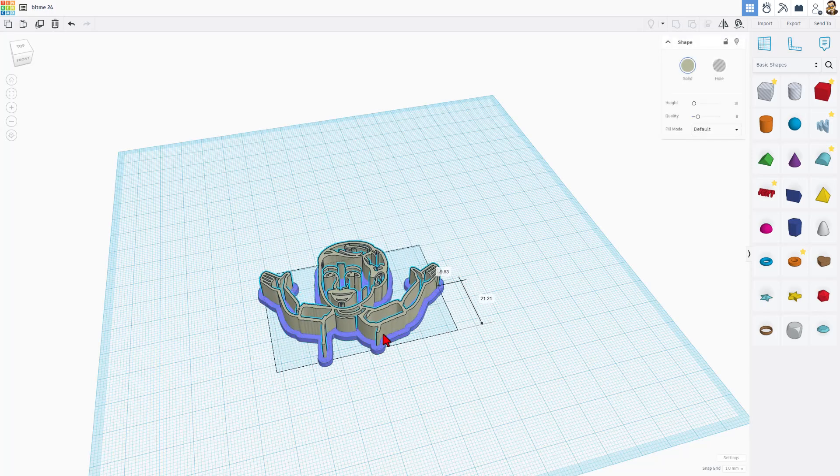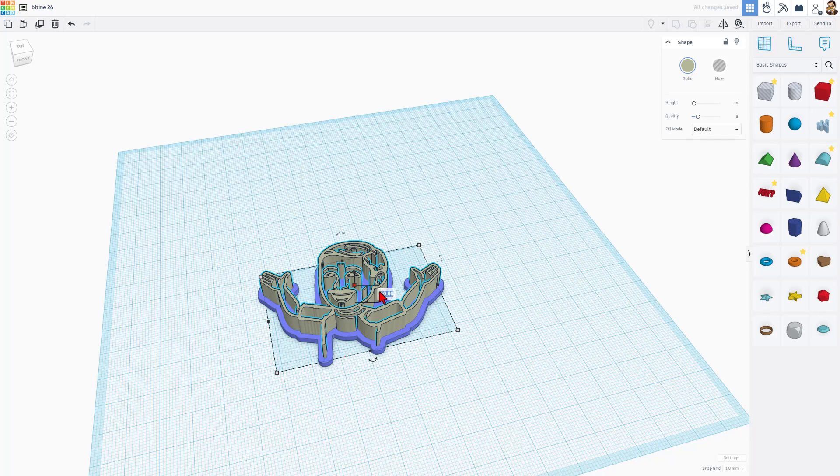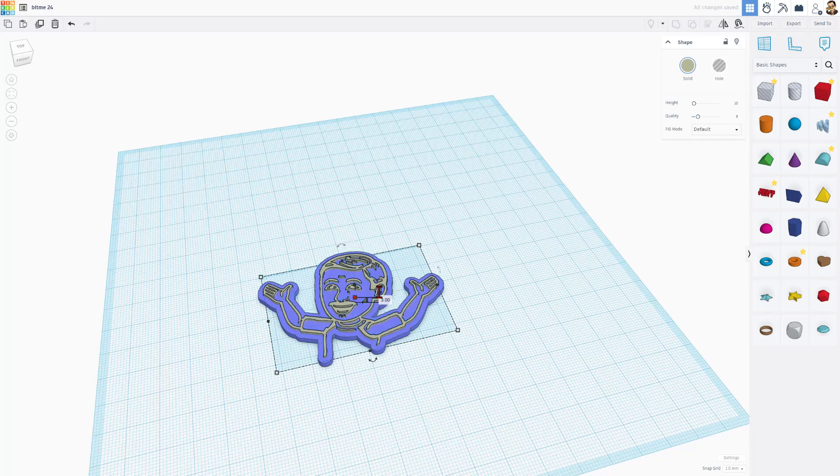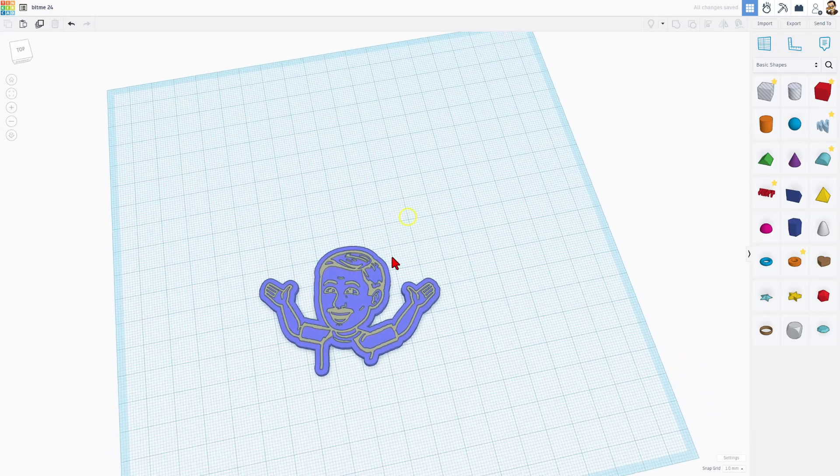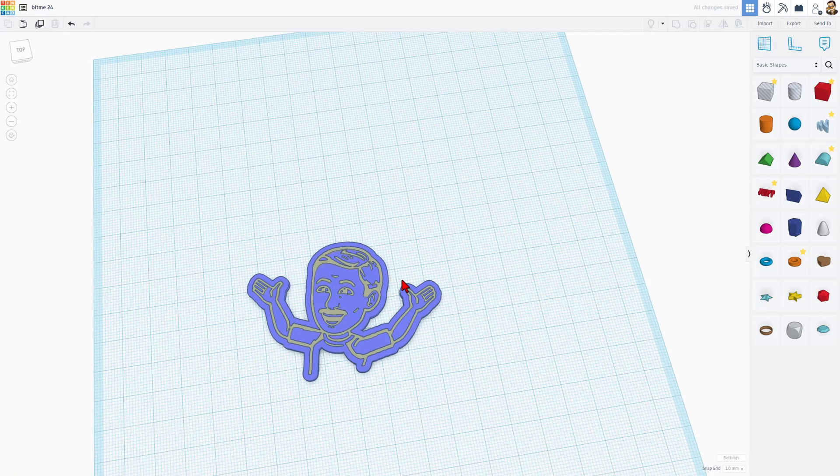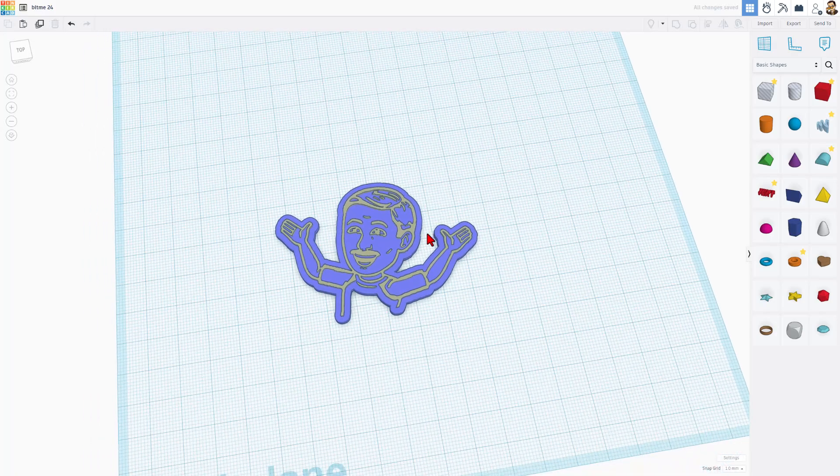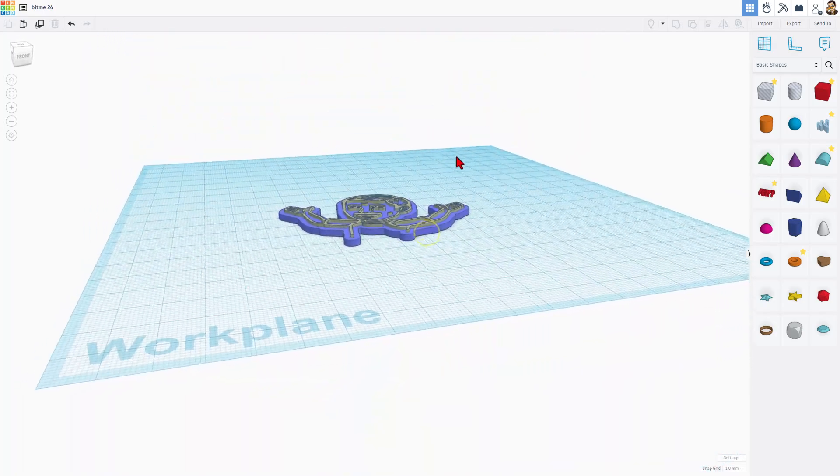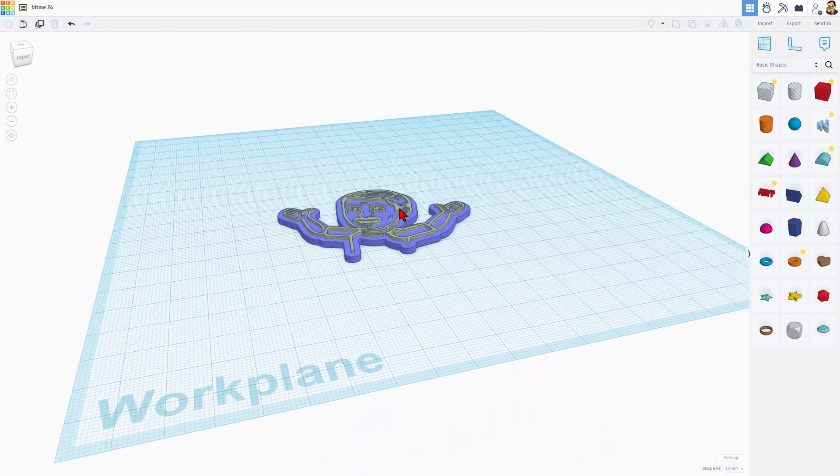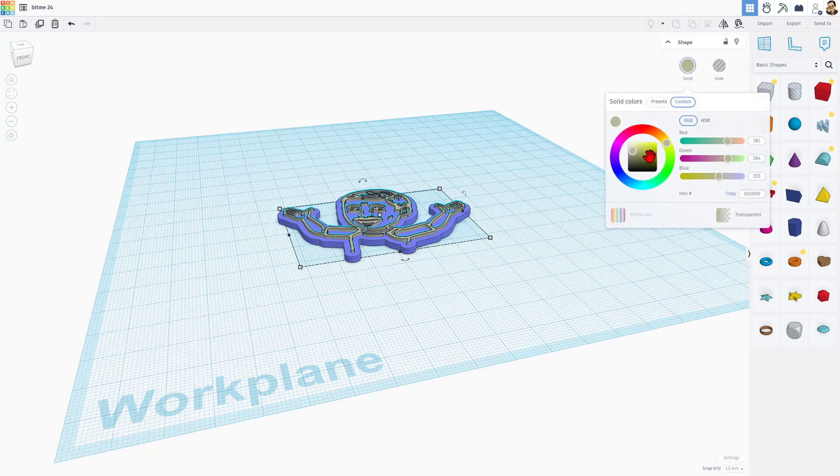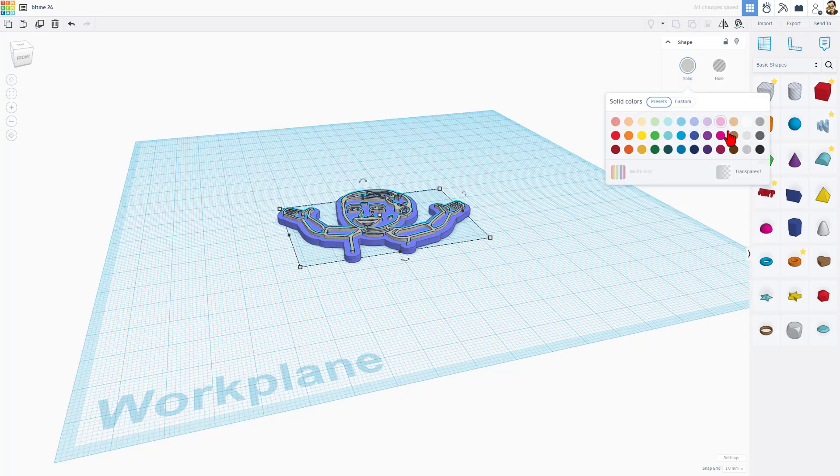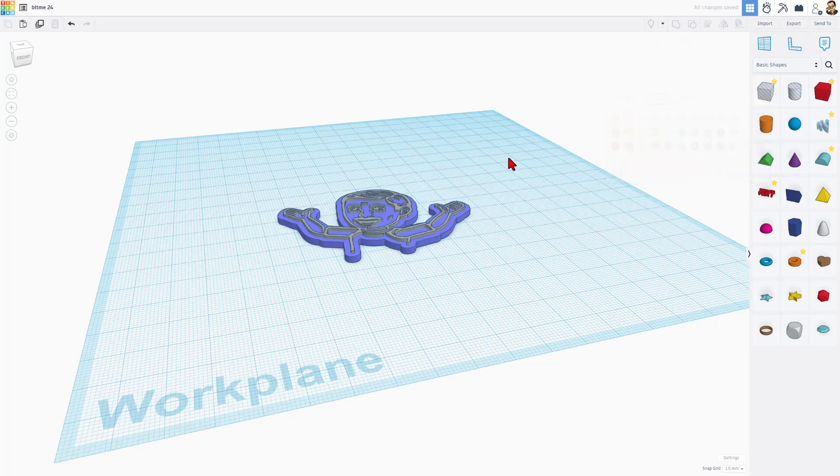I'm going to set that to 3 millimeters, and you can see how that would be a really fun keychain that would 3D print. Let's pick a better color for that. I'm going to go with a gray. Once again, choosing Lion's colors because that's how I roll.